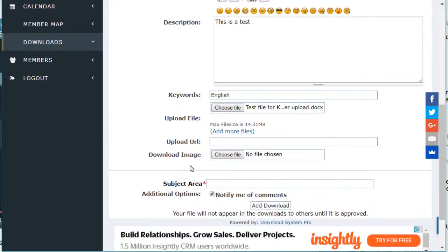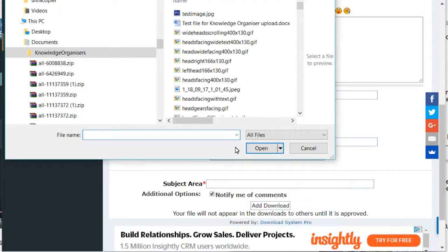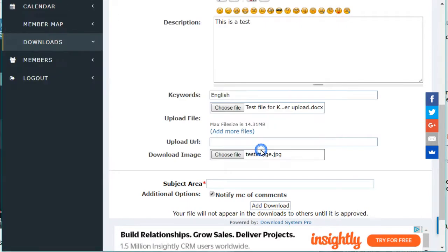If you have an image that you want to add, this is optional. You can choose an image that represents your file. Add the subject area in this box here.